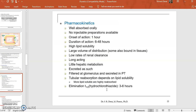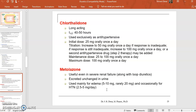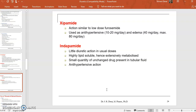Pharmacokinetic parameters of thiazides: they are well absorbed orally and no injectable preparations are available — given only through the oral route. Onset of action is 1 hour, duration of action is 6 to 48 hours. They have high lipid solubility, large volume of distribution, low rates of renal clearance, are long-acting, with little hepatic metabolism, and are excreted unchanged in the urine. They are filtered at the glomerulus and secreted at the proximal tubule. Tubular reabsorption depends on lipid solubility. Half-life is 3 to 6 hours. Examples include chlorthalidone, metolazone, xipamide, and indapamide.